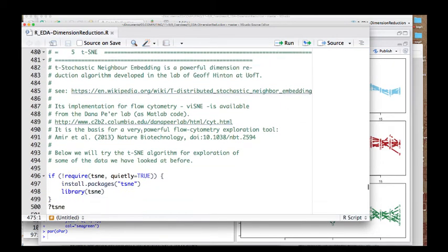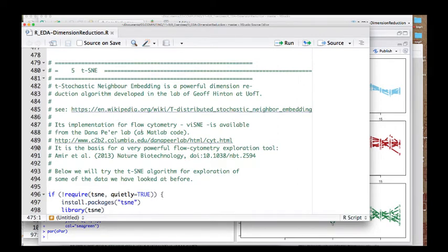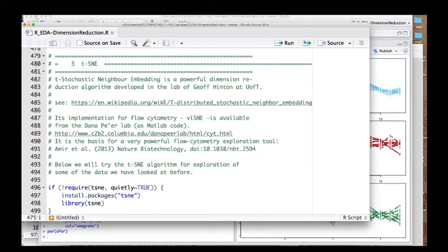I'd like to introduce a somewhat different approach. We've basically arranged these genes in a two-dimensional plot according to either the principal components or the degree of correlation with a model we've defined. But that requires some knowledge — defining such models requires assumptions. Is there not a completely automatic way that just pulls out similar elements from a high dimensional space? Yes, there is. It's called t-stochastic neighbor embedding, a dimension reduction algorithm developed by Geoff Hinton's lab here at U of T.